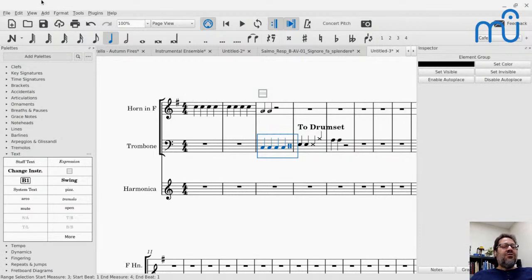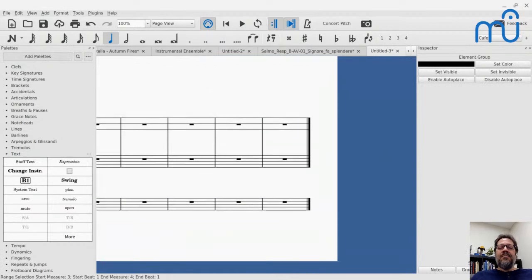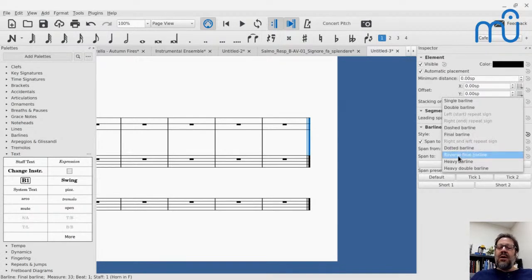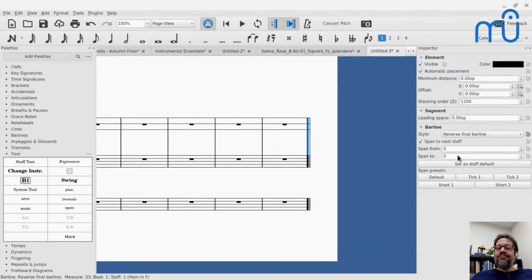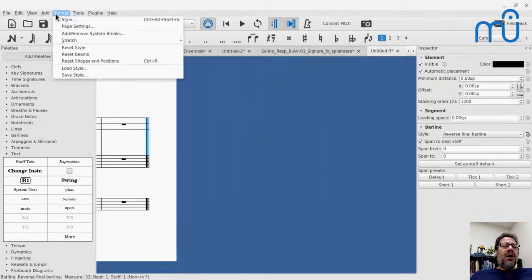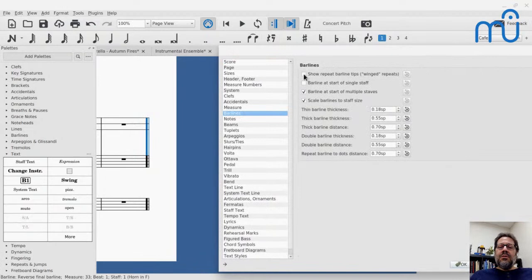That pitched-to-unpitched instrument change is really big — often in percussion ensemble scores a player might go from marimba to a drum set or snare drum. It was never possible to do that directly, and now it is. There's also a new reverse final barline type. In the Inspector under Style, you can now select 'Reverse Final Bar Line.' It's just something you do individually rather than as a style setting.